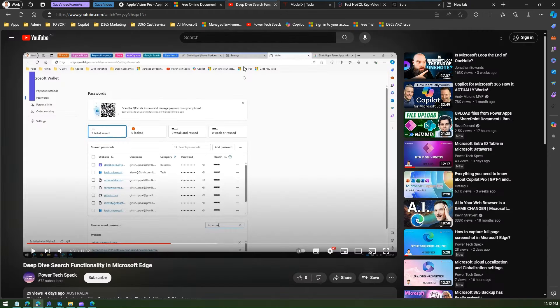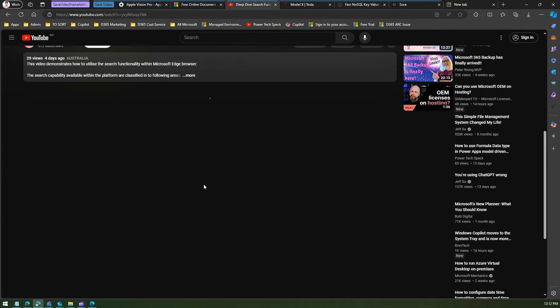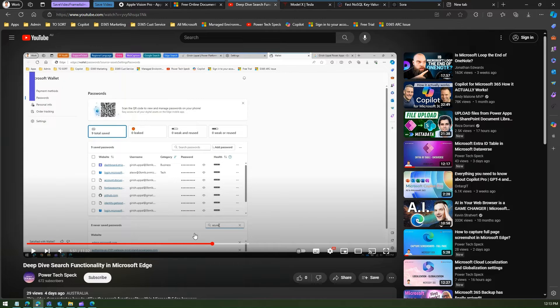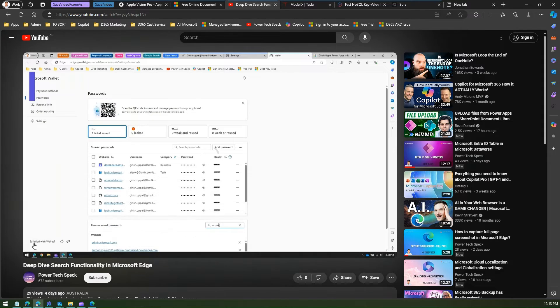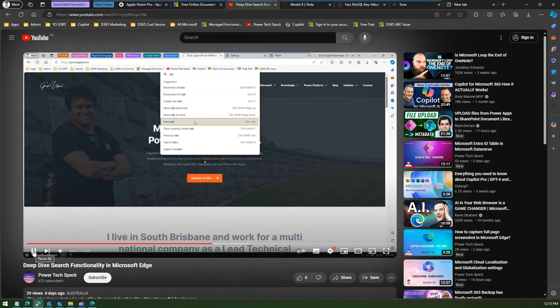So what people might do is go to YouTube and start downloading YouTube videos. Now I've opened one of the YouTube videos which I have authored over here. This is a proper YouTube video, a deep dive search function in Microsoft Edge.